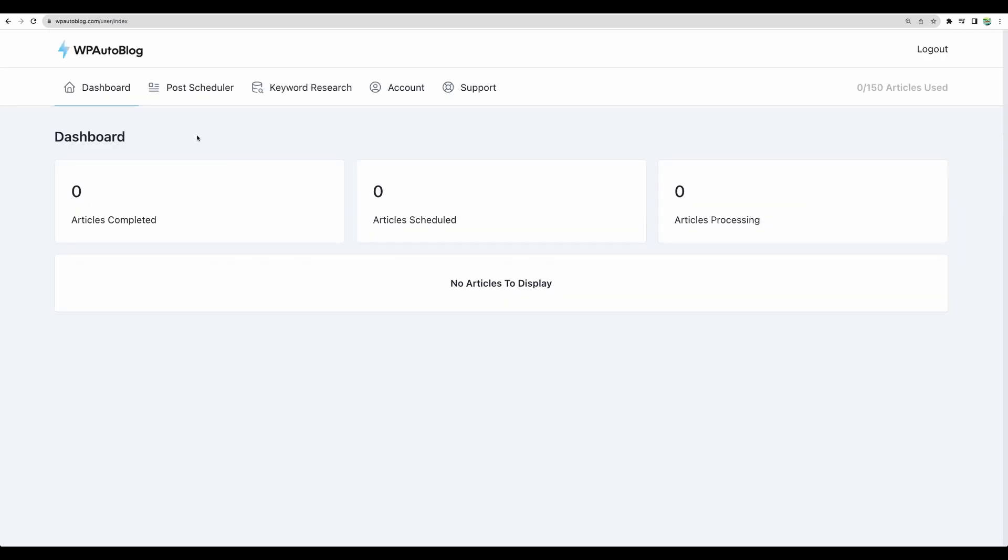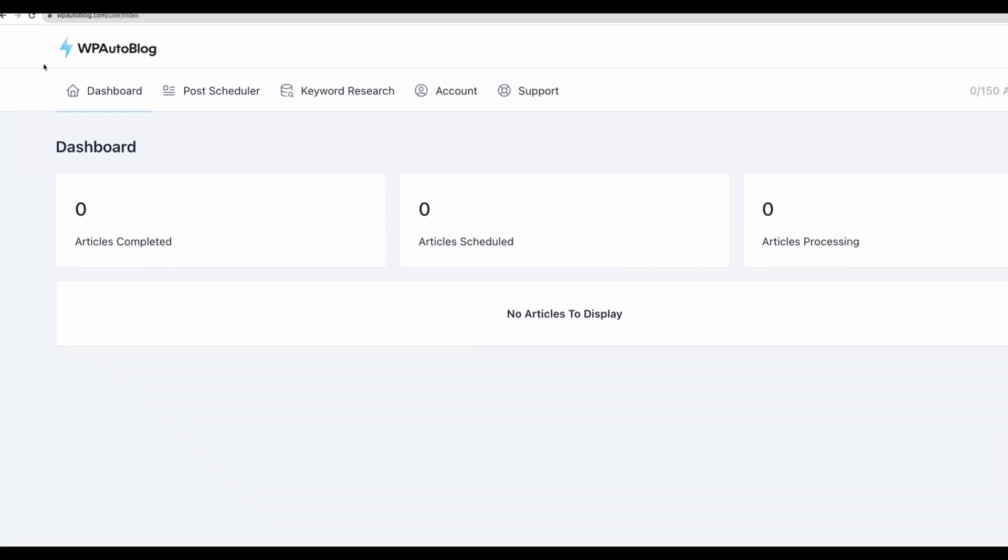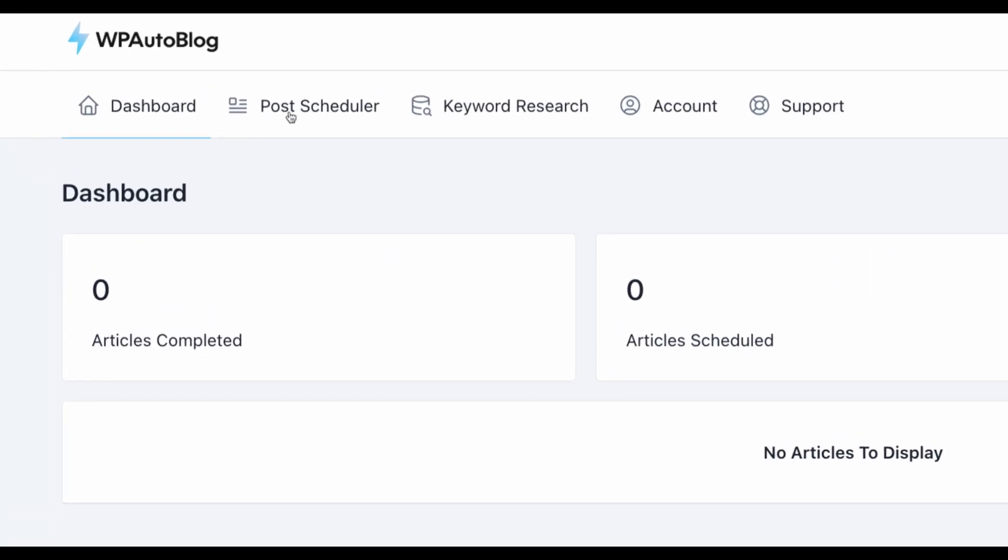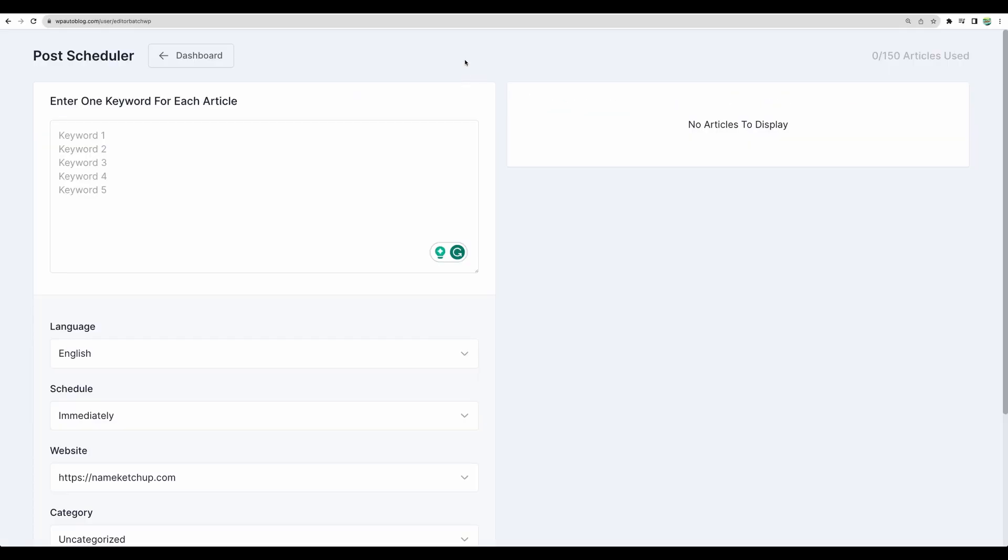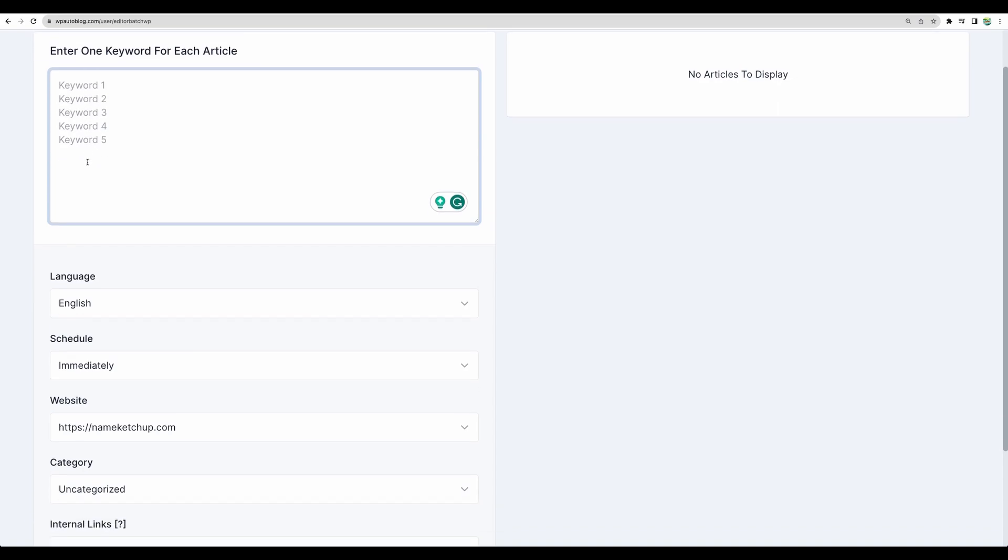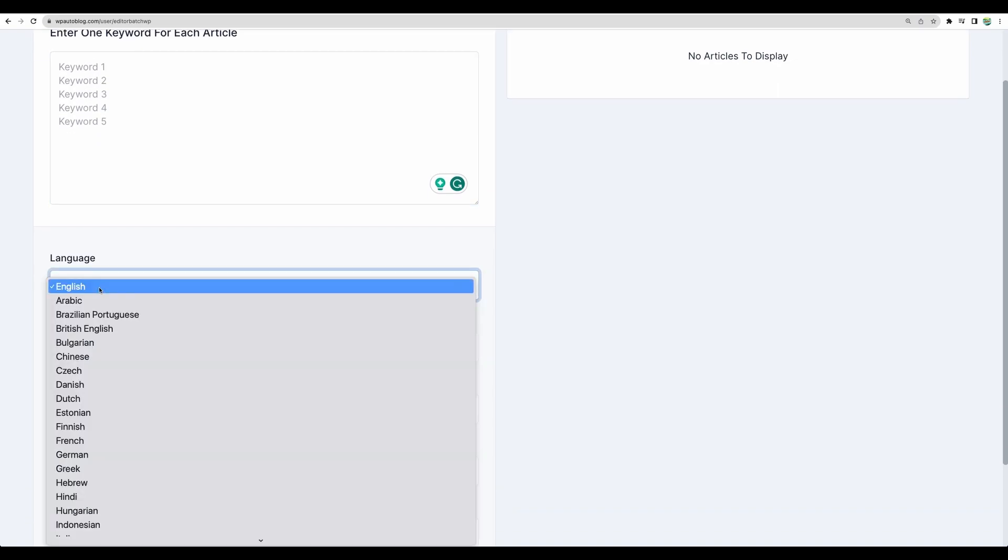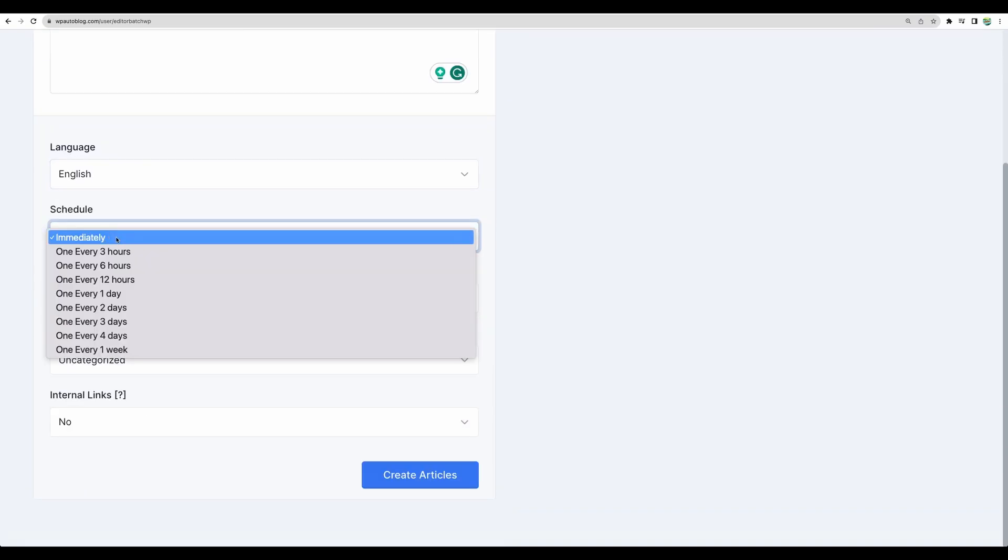Okay moving next to the main functionality of WP autoblock post scheduler. And what we can see here is that we need to put our keywords in this text box. Choose the language. Choose how often our content needs to be published. Let's keep it immediately.